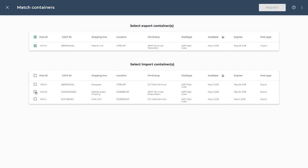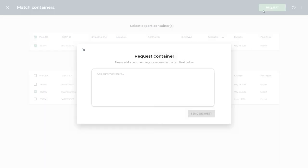The system identifies possible matches based on container size, type, loading date, previous commodities carried, and availability. You can now send a request to the involved shipping line with a comment.